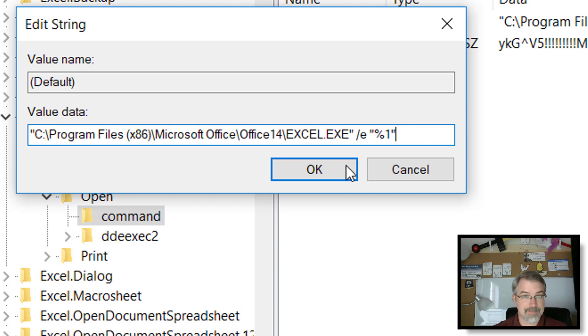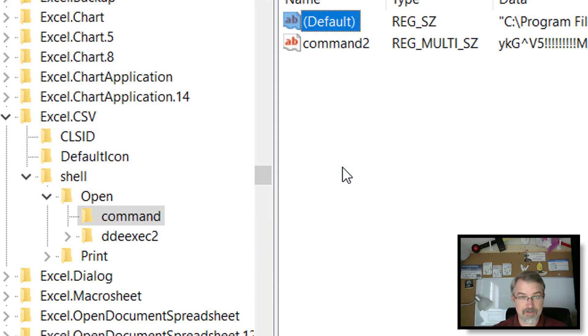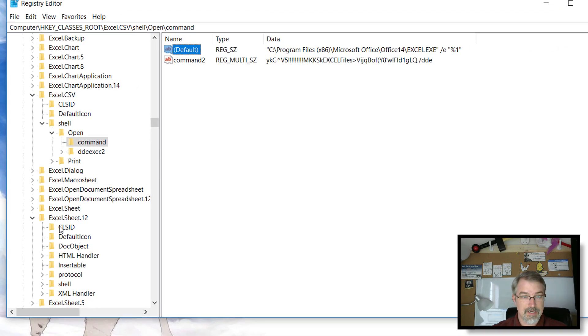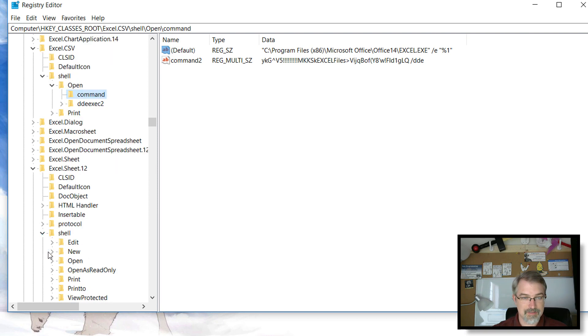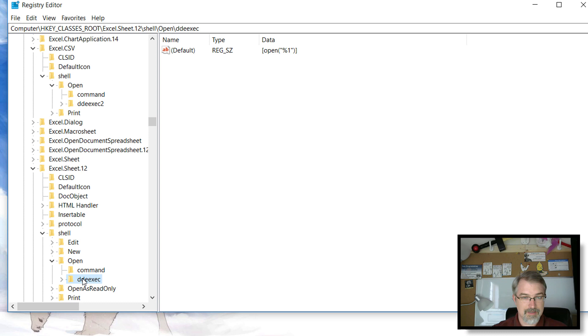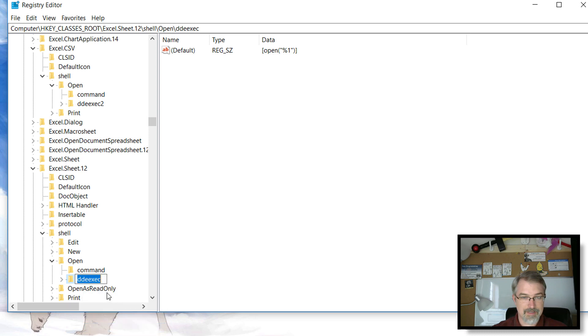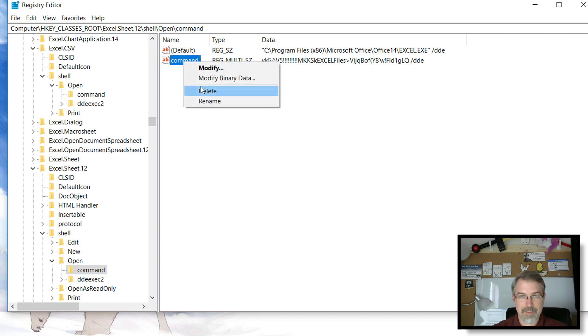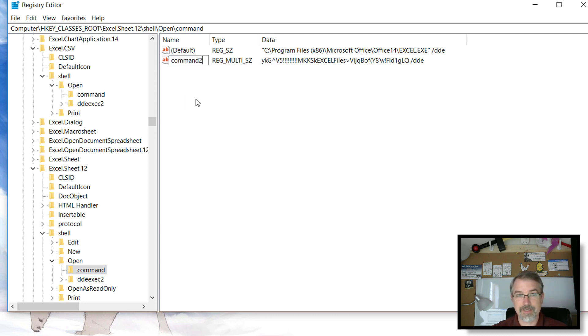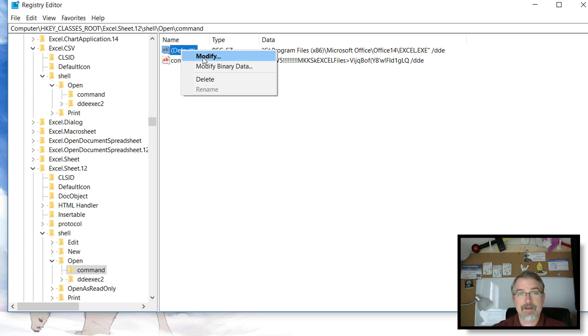I'm going to do the same thing to Excel sheet 12. Go down here to open and rename that command to 2 to get it out of the way. Click on command, rename this one to 2, and then modify this one to E, percentage 1. Simple as that.